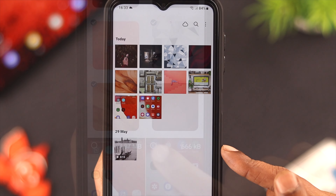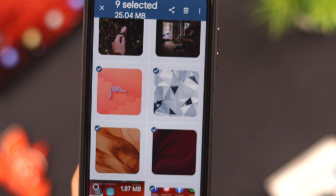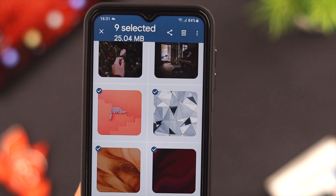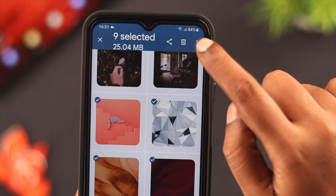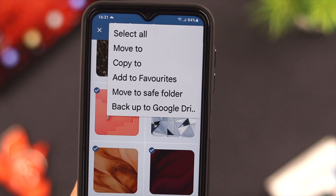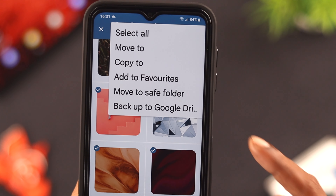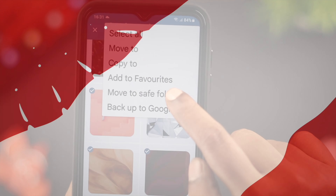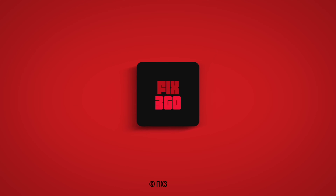So this is how you hide and unhide your photos and videos on your Samsung A-series phone. We hope this video gave you a feeling of protection and privacy. Happy hiding — thank you for watching!